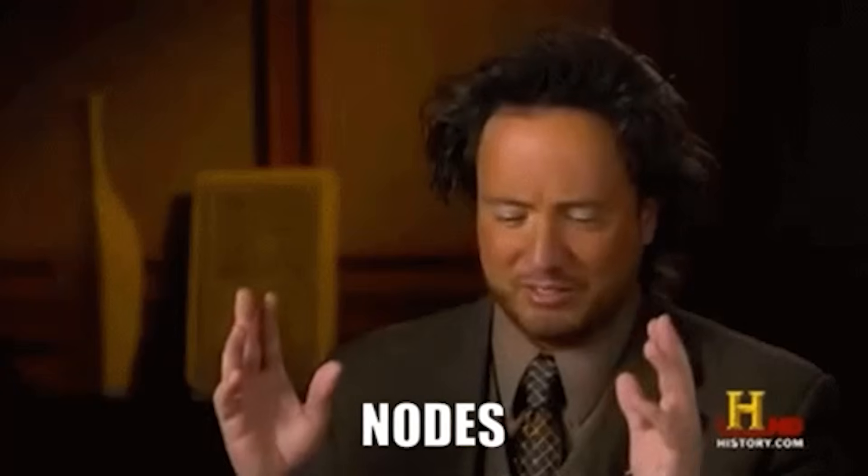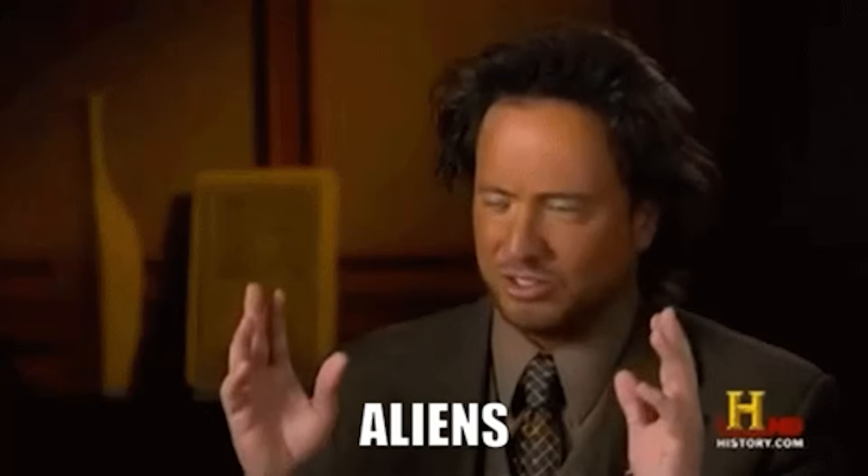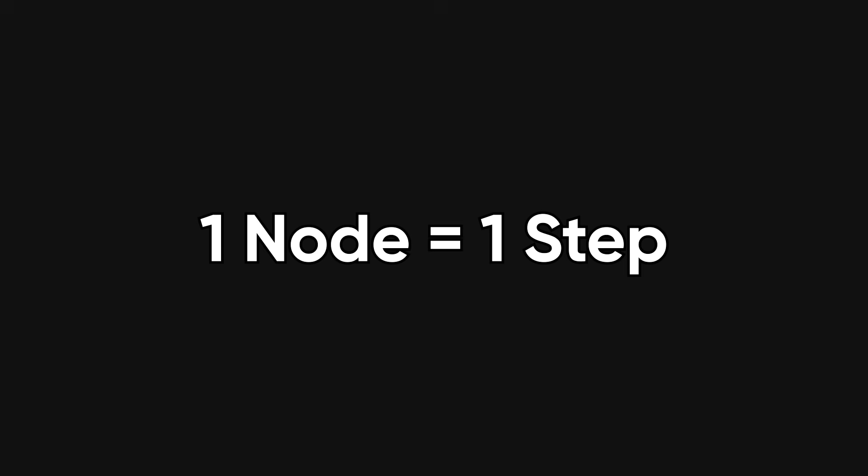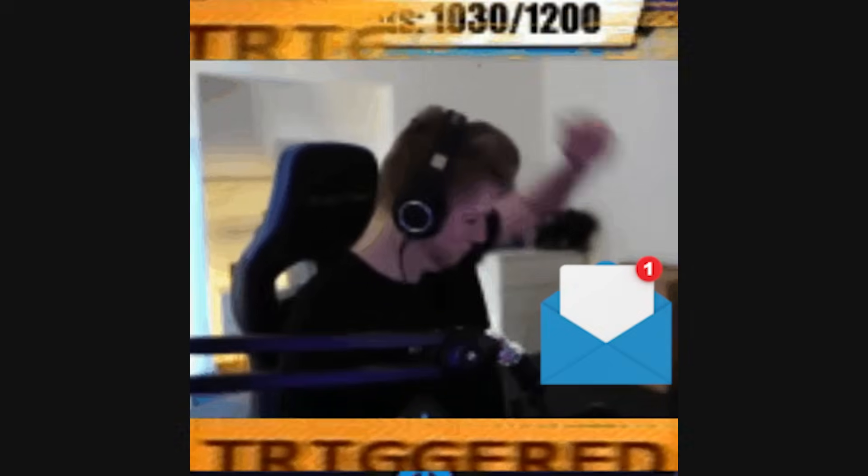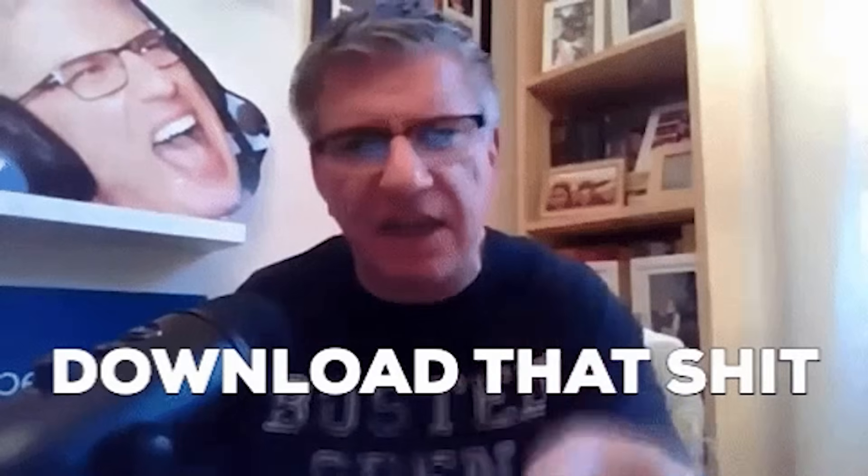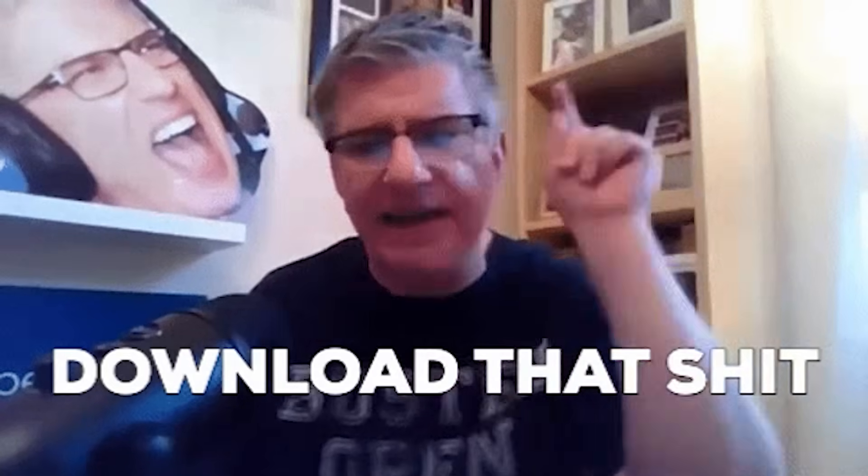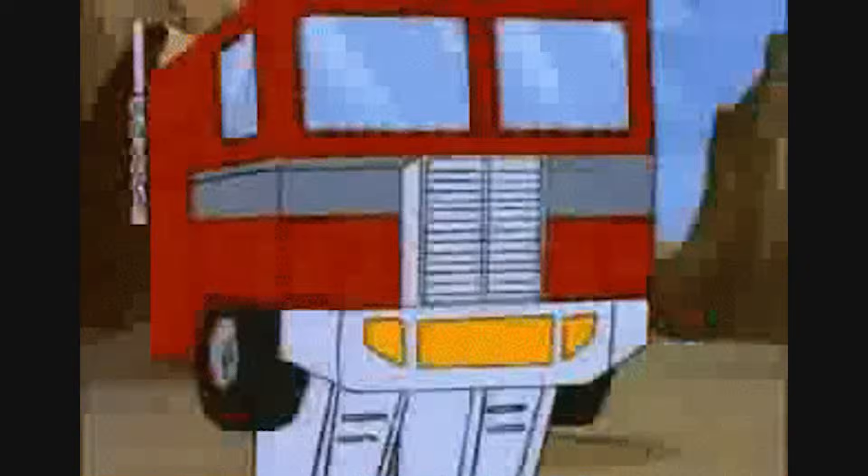In N8N, you build workflows out of nodes, and a node is just one step. A trigger, like a new email, an action, like downloading an attachment, or a transform, such as parsing an invoice.